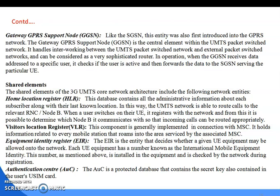Next are the shared elements. These shared elements of the 3G UMTS core network architecture include the following network entities: first is HLR, VLR, EIR, and AUC authentication center.